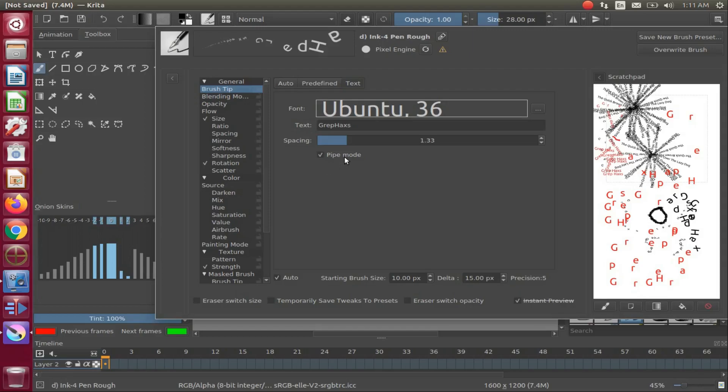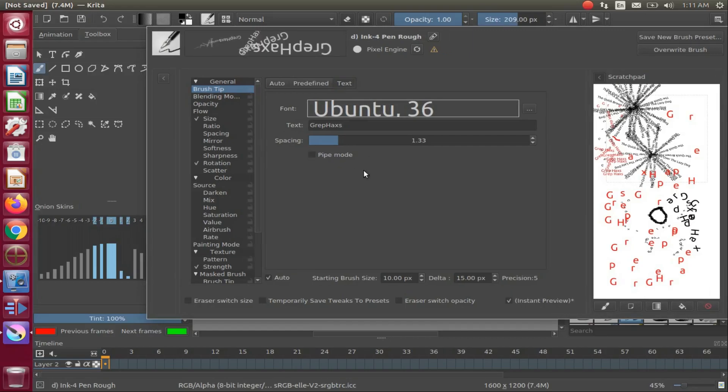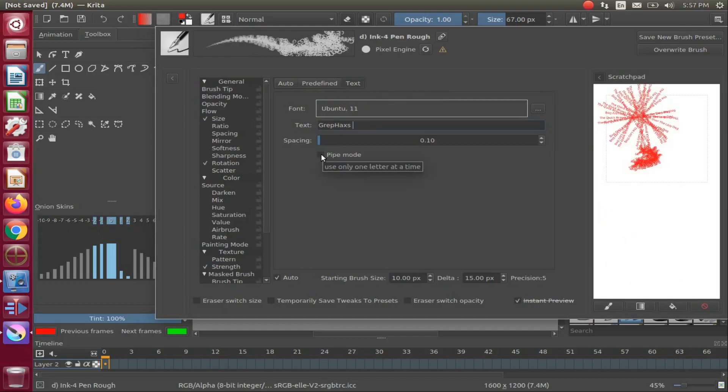Notice I will first adjust the spacing and then utilize the function on the scratch pad. Notice after I have adjusted the spacing, we now have more clarity of our letters upon the Krita scratch pad.